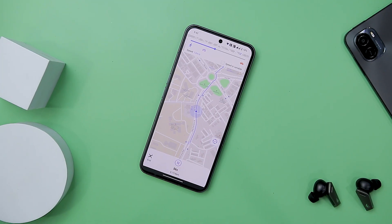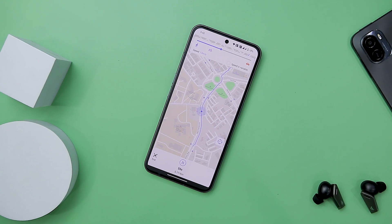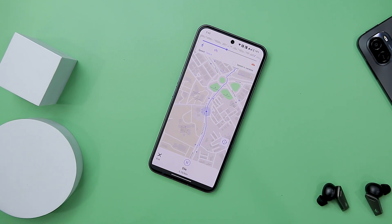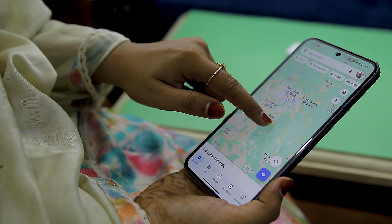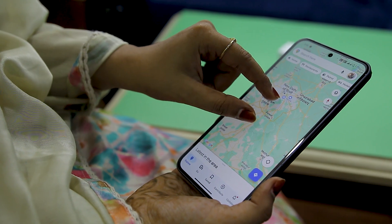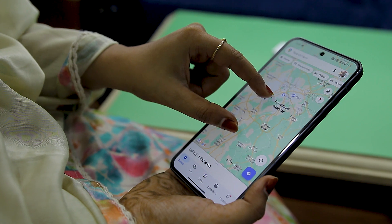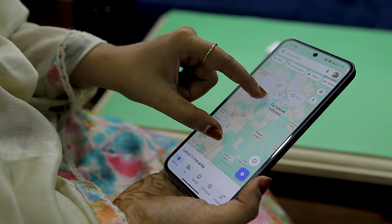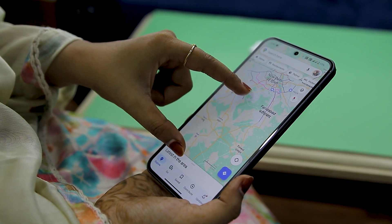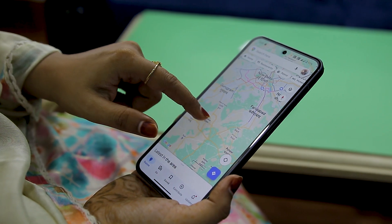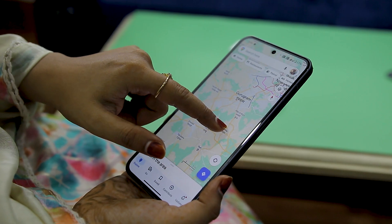The pervasive use of GPS technology has undoubtedly revolutionized our daily lives. However, this technological advancement also raises concerns about privacy infringement and unauthorized tracking by applications.